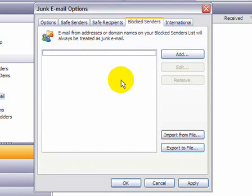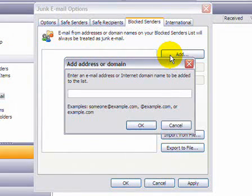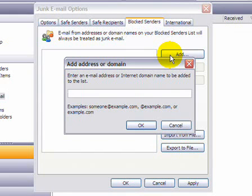In which case, you can click on Add, and you can start typing either a specific address or the domain name after the at sign.